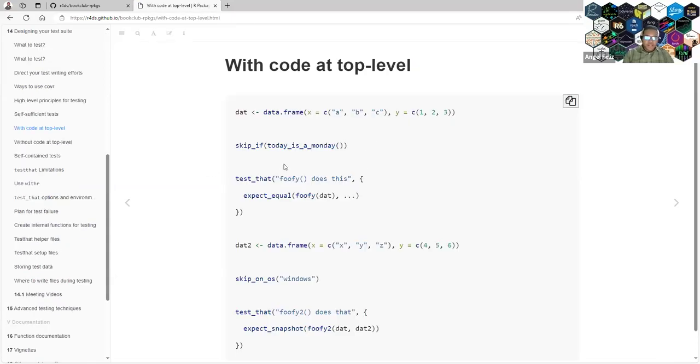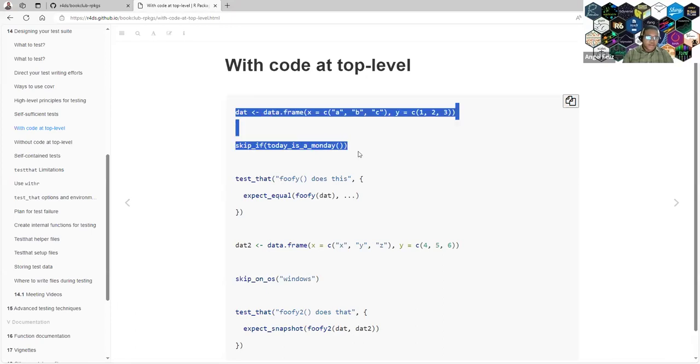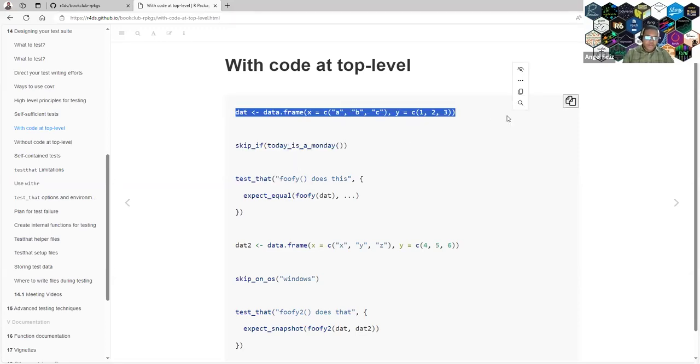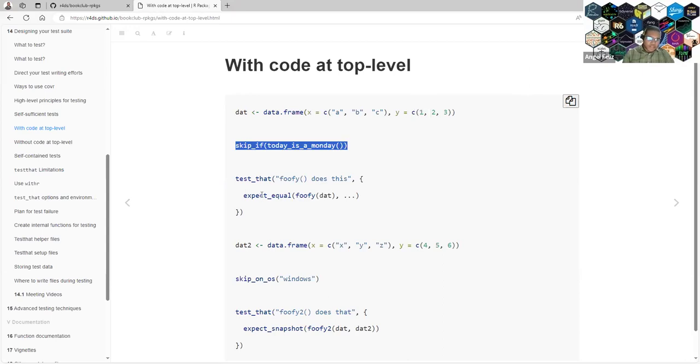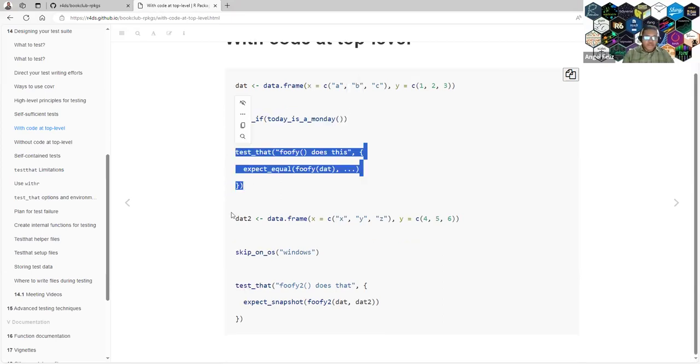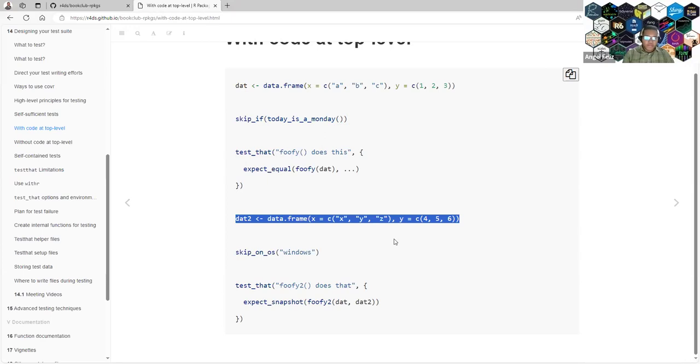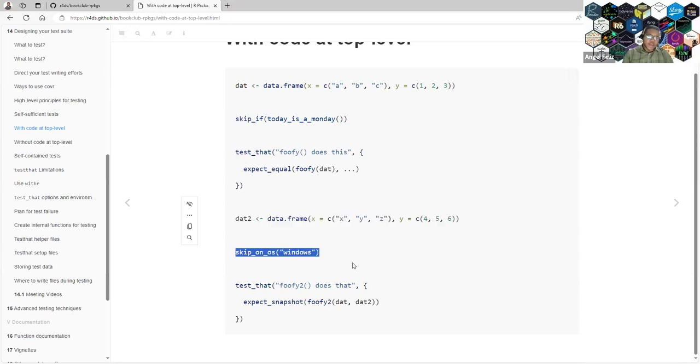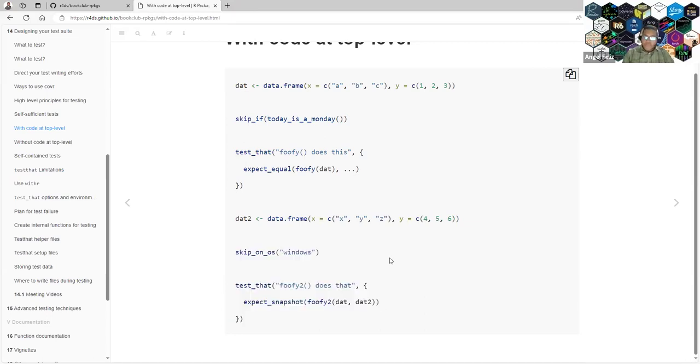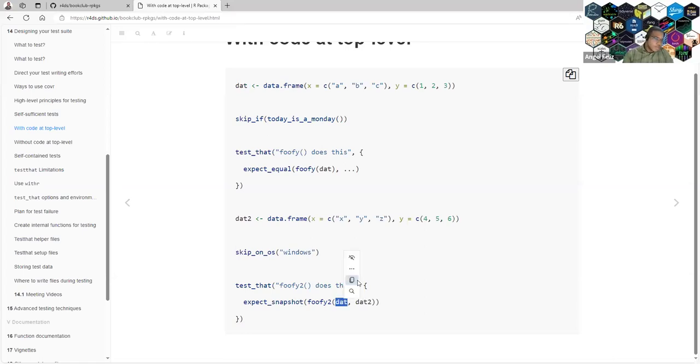This is the example they have in the book. For example, this is top-level code because it's before the test function. So you are defining a data frame and also you say skip if it's not Monday, for example. And you apply the test. Then you define a second data frame. And also if you are checking this on Windows, you don't need to check this other one. To me, it was like, really good because I'm defining this data frame and I also want to use it here, so I don't need to repeat it, but that's not the point.